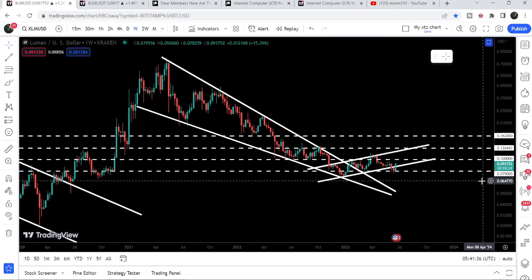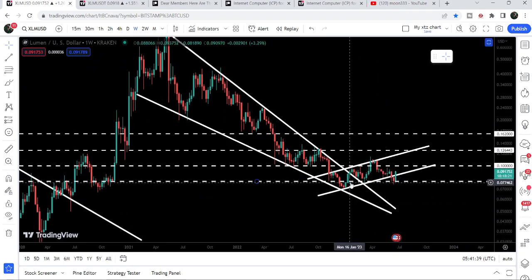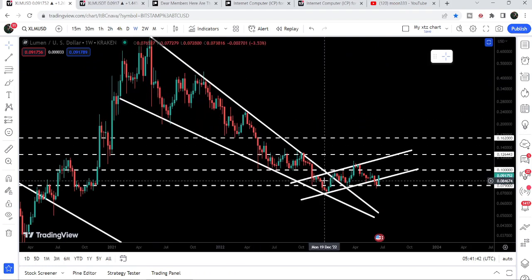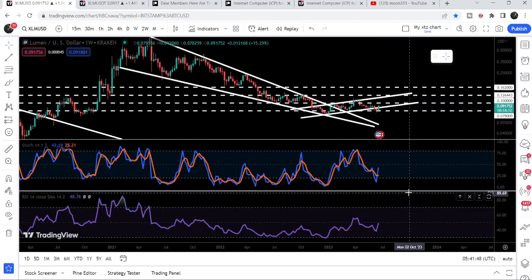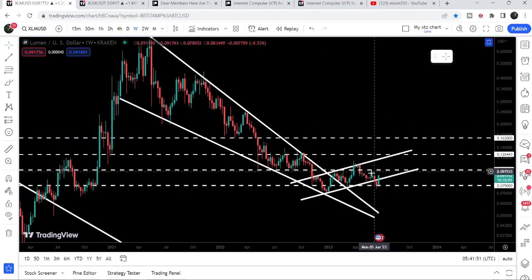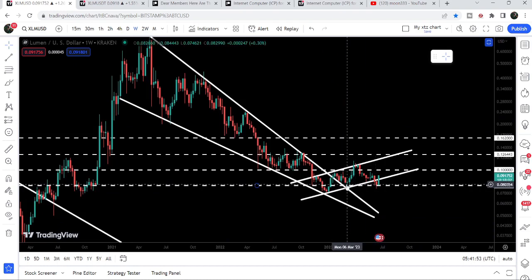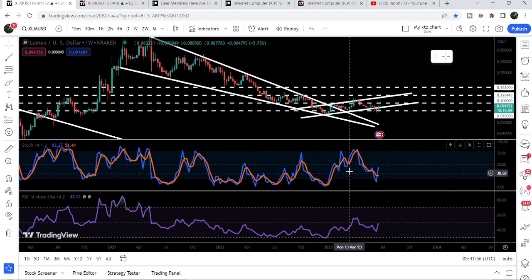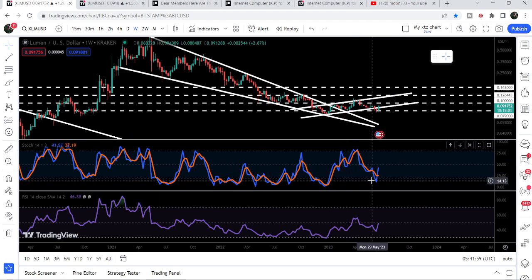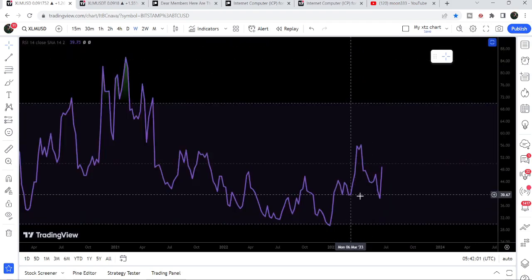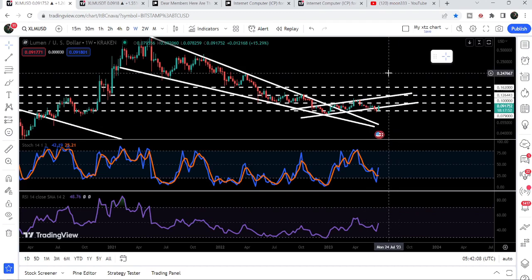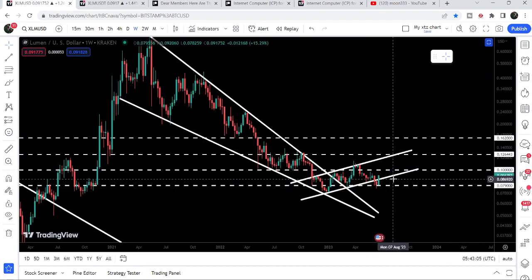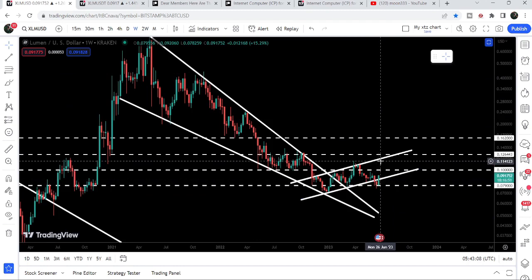If we take a look at the live weekly time frame chart, previously we broke down the support of this up channel that was formed after breaking out the big falling wedge pattern, and now we have re-entered inside the channel. There is a hidden bullish divergence on this weekly time frame chart — the price was forming higher lows but the stochastic was forming lower lows, and RSI was also forming lower lows. So there was a double hidden bullish divergence, and the price followed this signal and re-entered the same channel that was previously broken.